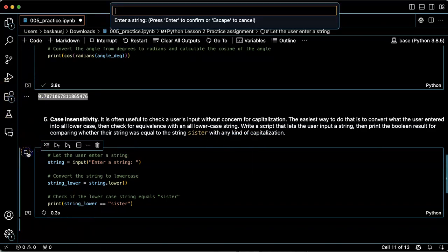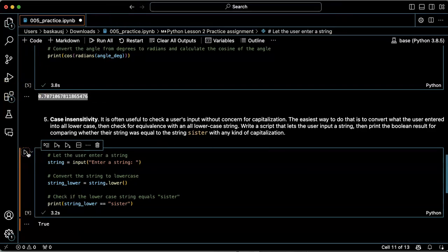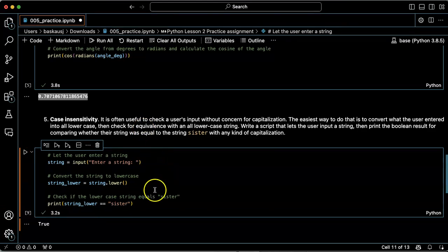What if we capitalize all the letters? Also the same. So this is useful because then we don't have to care about whether the person writes with capital letters or not.